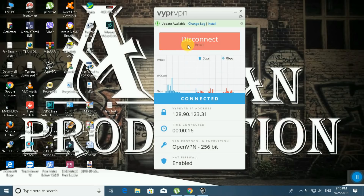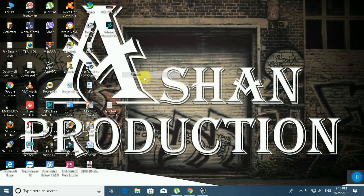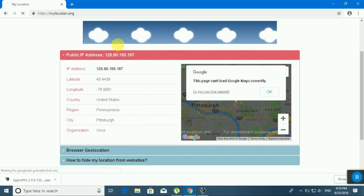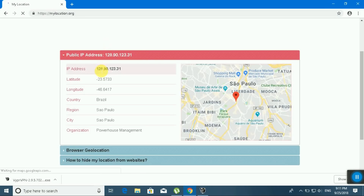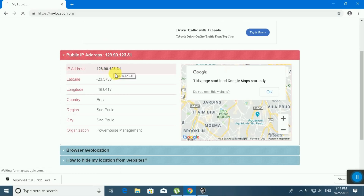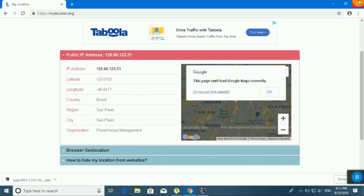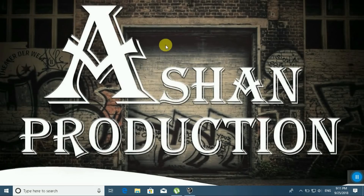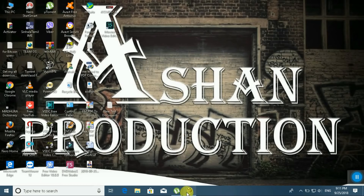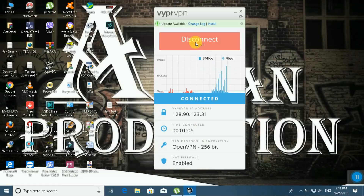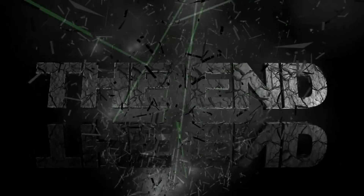Connected to Brazil location. Searching my location — IP address 128.90.123.31, country Brazil, region São Paulo, city São Paulo, organization Powerhouse Management. You can see this is the real VyprVPN software changing your location. Thank you very much. Next video will be how to create a PayPal account in the Philippines. Please subscribe to my channel, Siron Production.